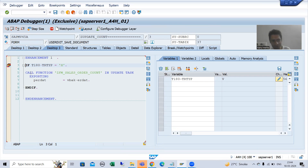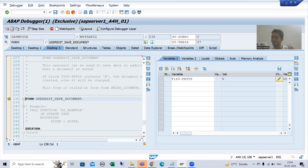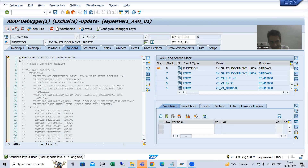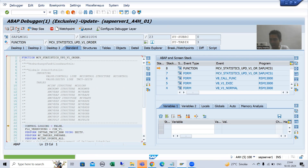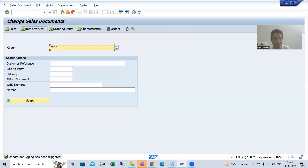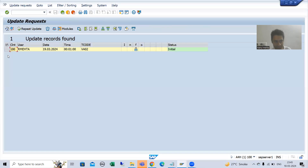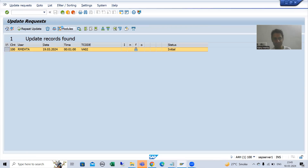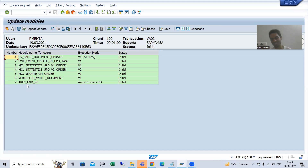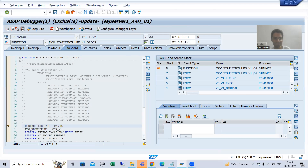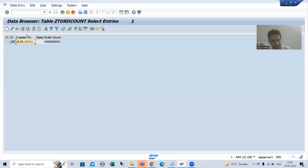Since TR_TYPE is not 'H', control will not go to the call function statement. Doing F8 triggers update debugging because other SAP function modules are present, but our function module will not trigger. Pressing F7, our function module does not trigger. Previously control came to our function module; now in SM13, going to modules, you cannot see our function module. Since our function module will not trigger, the counter will never increase. After F8 you can see in our table the counter is 2 only.